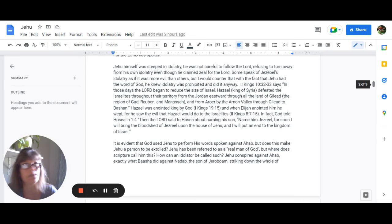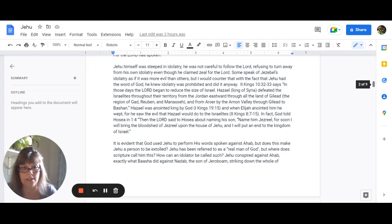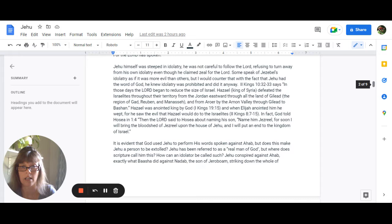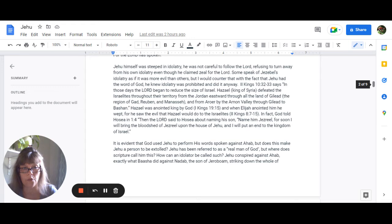Some speak of Jezebel's idolatry as if it was more evil than all others, and I would counter that with the fact that Jehu knew the word of God. He knew idolatry was prohibited, and he did it anyway. Second Kings 10:32 and 33 says, In those days, the Lord began to reduce the size of Israel. Hazael, the king of Syria, defeated the Israelites throughout their territory from the Jordan eastward through all the land of Gilead, the region of Gad, Reuben, and Manasseh, and from Aroer by the Arnon Valley through Gilead to Bashan. Hazael was anointed king by God in 1 Kings 19:15. And when Elijah anointed him, he wept, for he saw the evil that Hazael would do to the Israelites in 2 Kings 8:7 through 15.